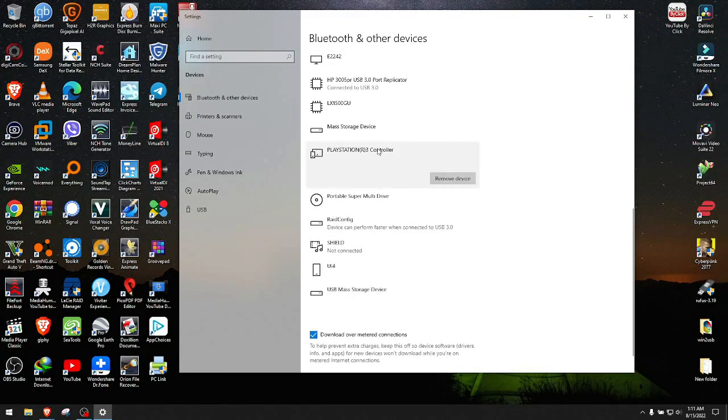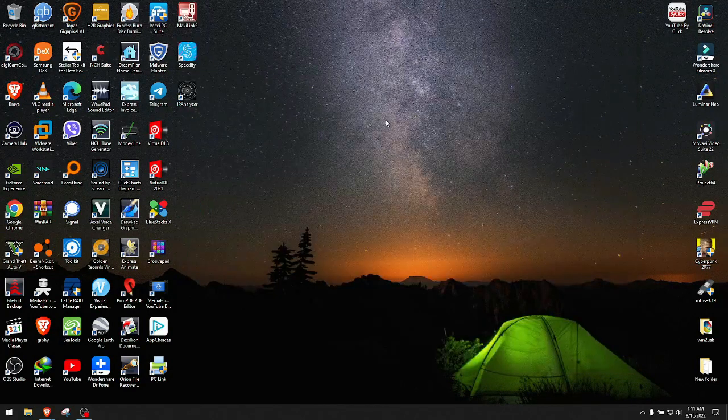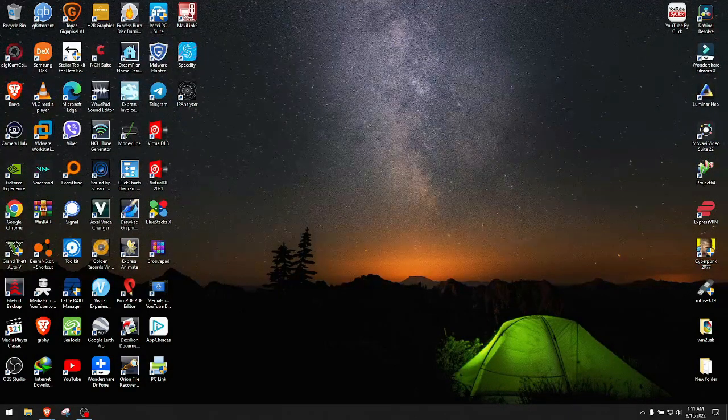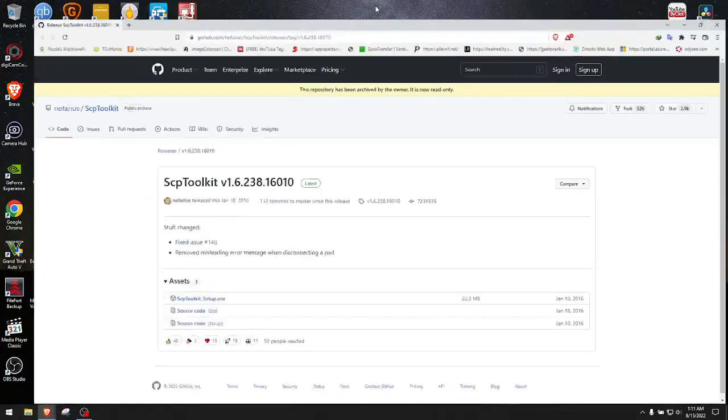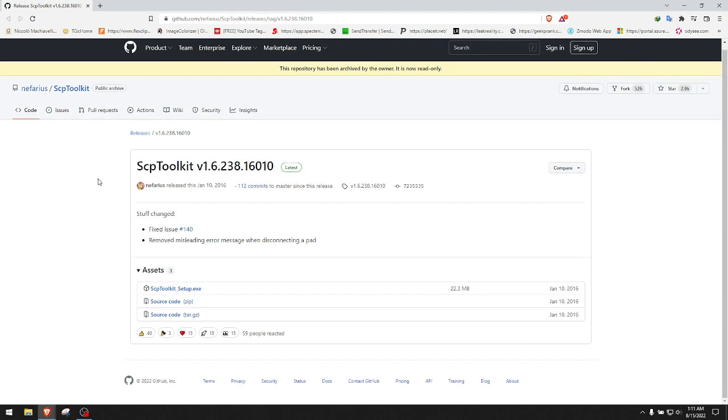We go down and it should be somewhere right here - PlayStation 3 controller. Now what we need is this file here. The website is GitHub. I'll leave the link in the description for this ScpToolkit v1.6 whatever that is.